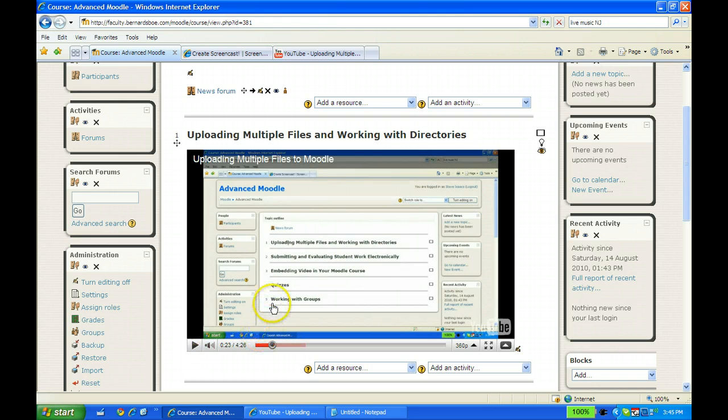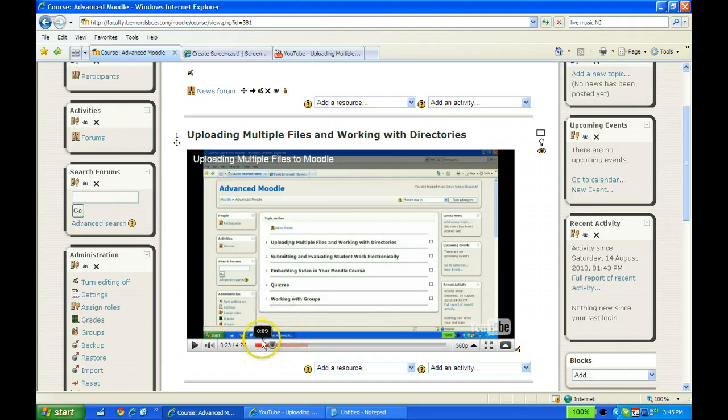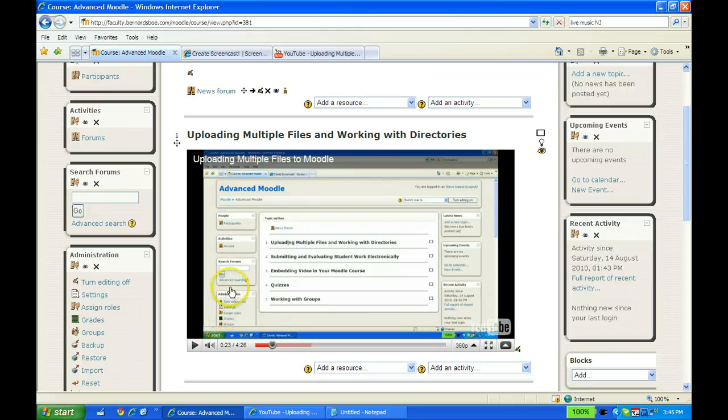And that concludes this screencast showing you how to upload a video right into your Moodle site, into the main topic area.